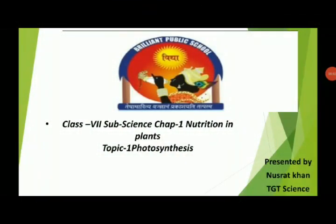Dear student, welcome to online learning. Today we will be learning science chapter 1: Nutrition in Plants. All living organisms need to perform certain basic life processes. Every organism requires a daily supply of energy. The food we eat provides us energy. Like us, plants also need nutrients to survive. So our today's topic is photosynthesis.